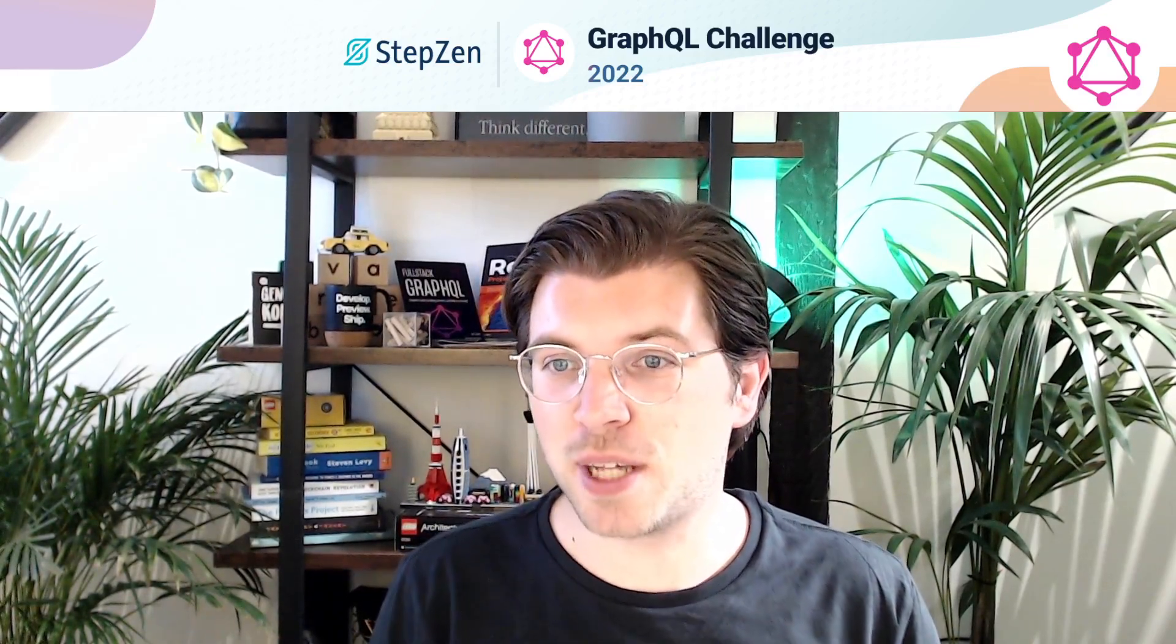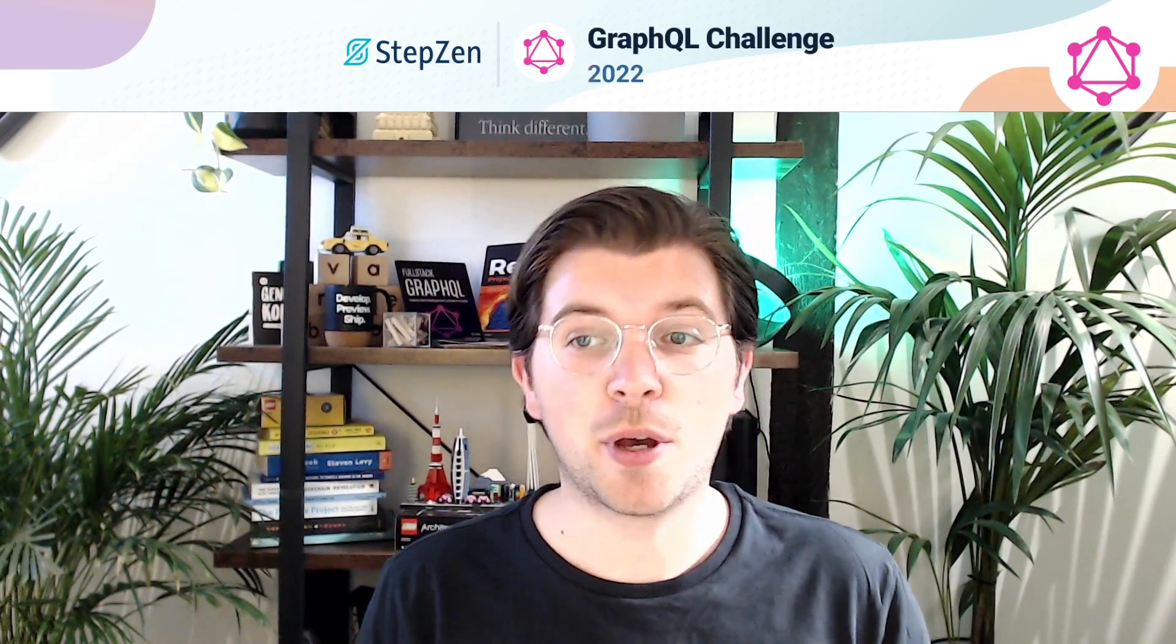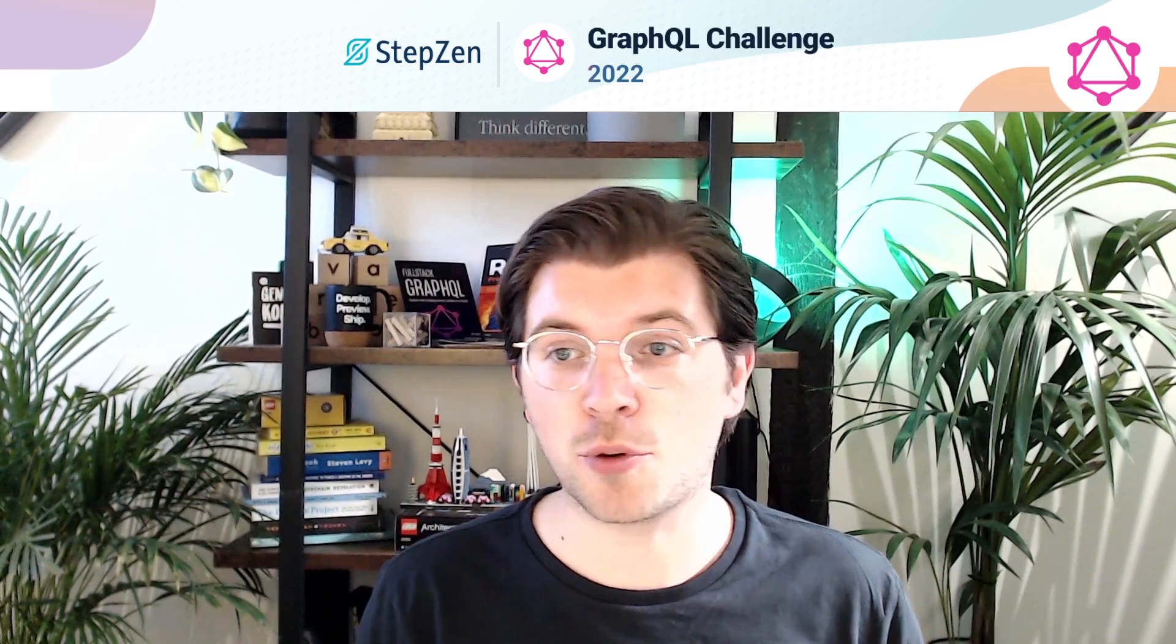Hello everyone, and welcome to the StepZen GraphQL challenge in 2022. My name is Roy and I work at StepZen. With StepZen you can declaratively create GraphQL APIs for any data source. And in this challenge you can win great prizes by using StepZen for any GraphQL project.